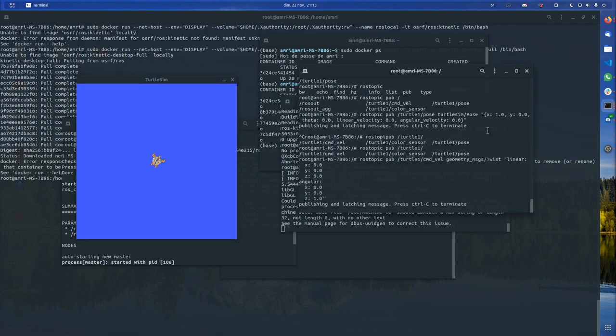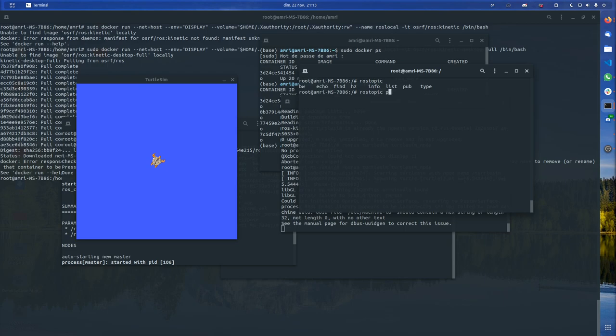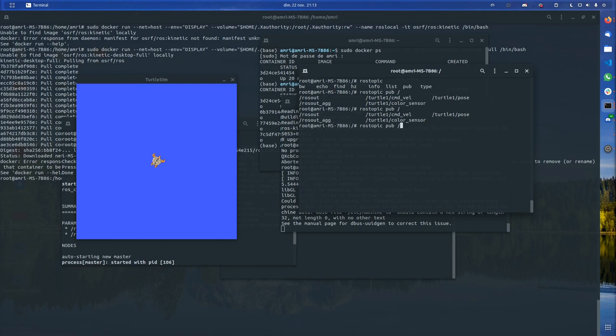Now if I type, for example, rostopic pub and then here I get turtle1/command_velocity for example, then I just tab and it will fill whatever I need. And for example if I type here one, you should see it move. Voila!